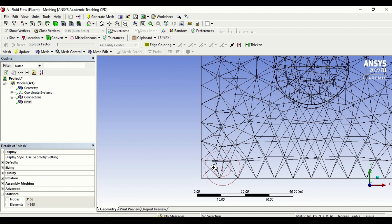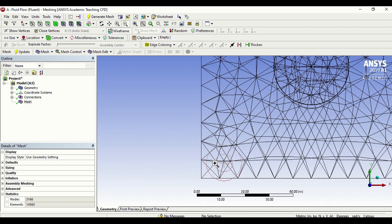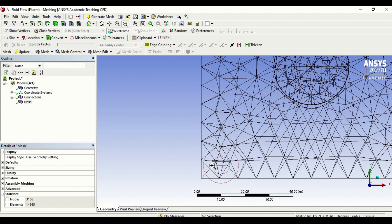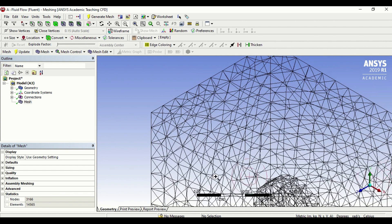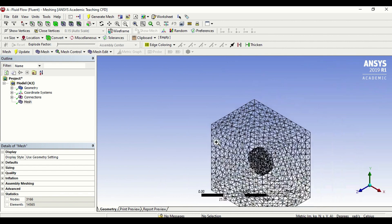That's node number one, this is node number two, and this is node number three. Nodes are the connection points, and the cell that is in between the nodes, that is called an element. What we can see in our current geometry is that this consists of 3,000 nodes and 14,000 elements.